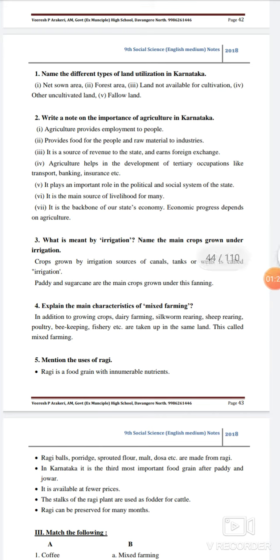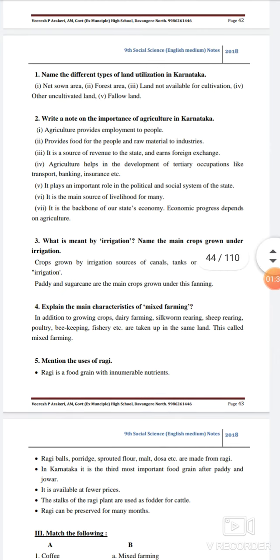Agriculture helps in the development of tertiary occupations like transport, banking, insurance, etc. It plays an important role in the political and social system of the state. It is the main source of livelihood for many people. It is the backbone of our state's economy. Economic progress depends on agriculture.